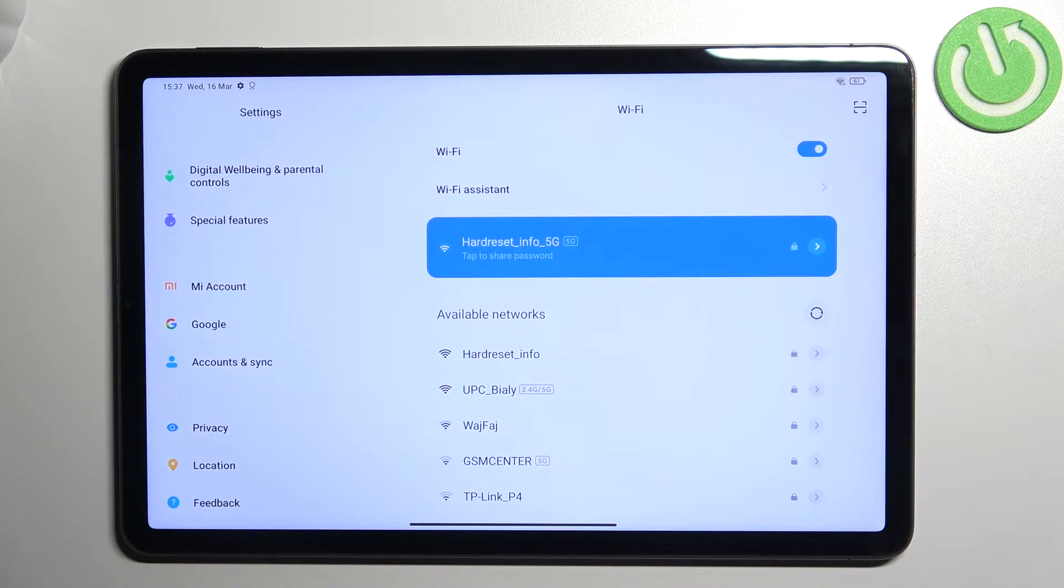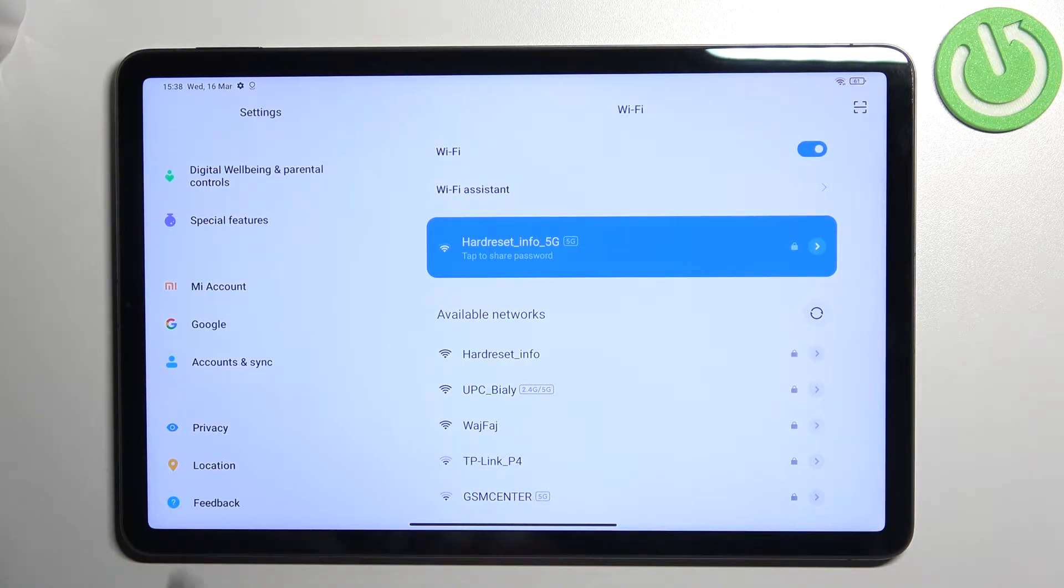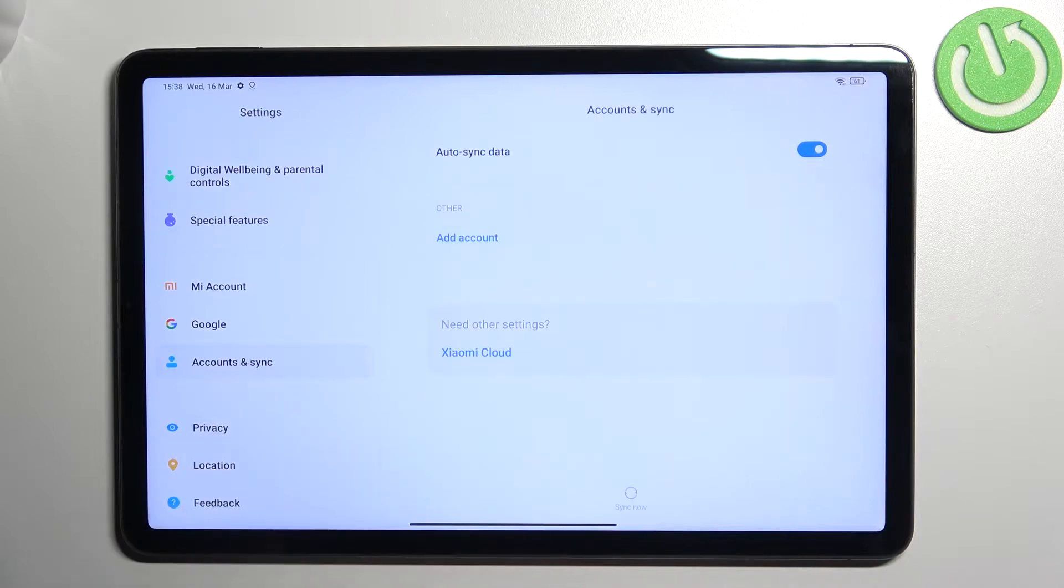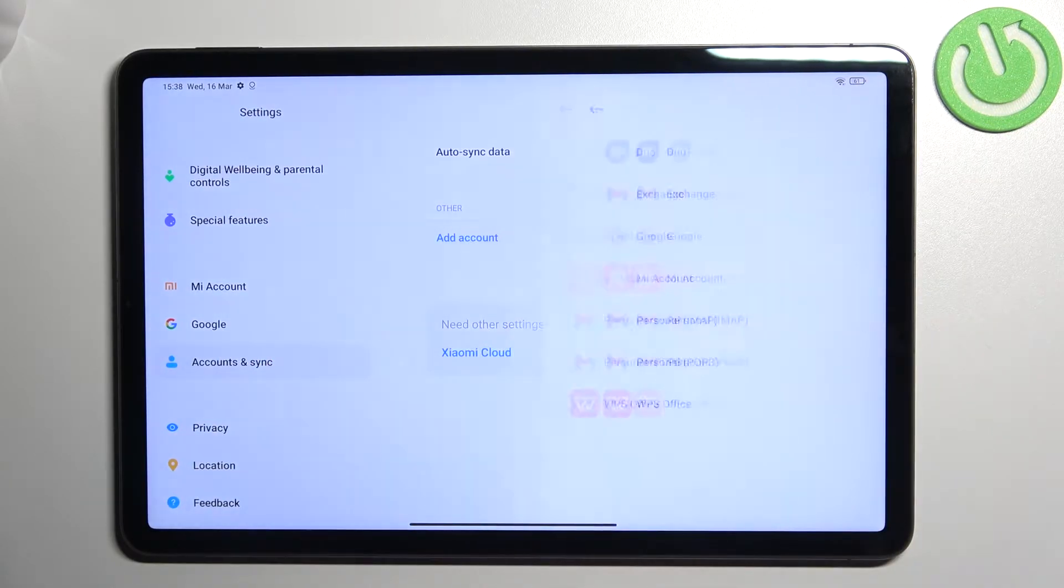As you can see here, we've got a Google section and you can add or remove a Google account using it, but I personally prefer to do it using accounts and sync. So let me tap on it and here we have to tap on add account.